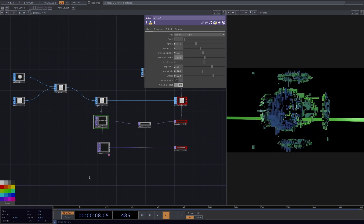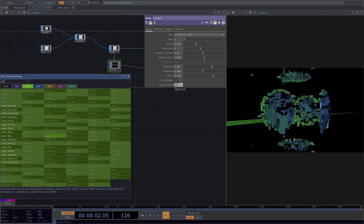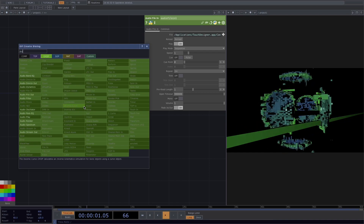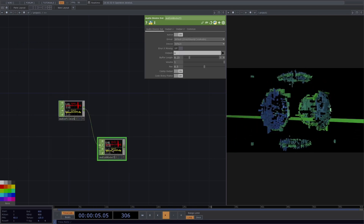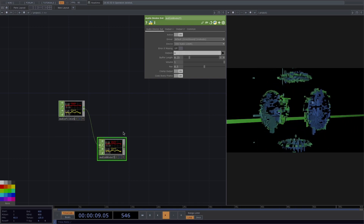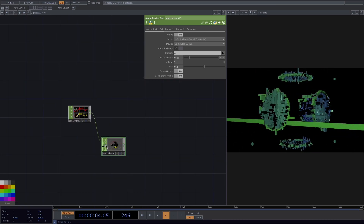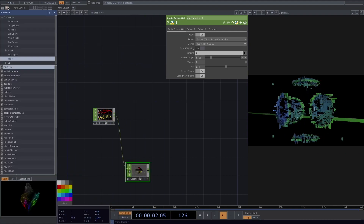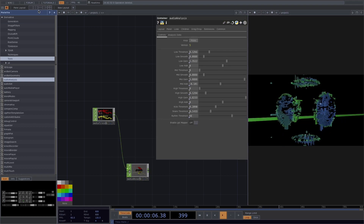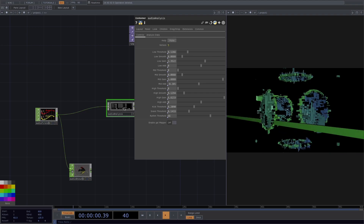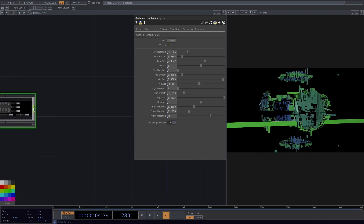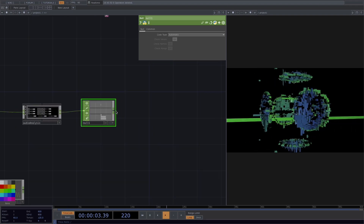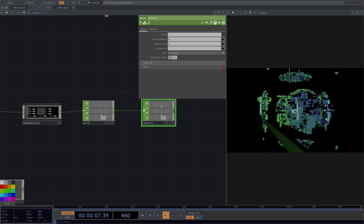Now let's drop in an audio file. To listen, we need an audio device out and set it to our speakers. Next, go into the palette under Tools — there's an audio analysis module. Drag and drop it and connect the audio file in. Connect a null and we have separation into low, mid, and high, plus kick detection. Let's select the low channel.